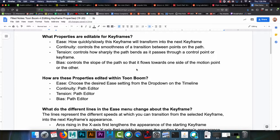So the next thing that we want to do with our pegs is control how they perform that animation. So there are four main things that we're talking about today. The four main properties: ease, how quickly or slowly the keyframe transforms into the next keyframe; continuity, controls the smoothness of the transition; tension, controls how sharply the path will bend through a point on the path; and bias, which will control the shape of the path towards one keyframe over the other.